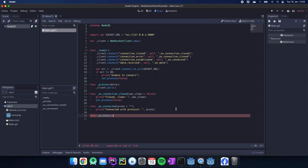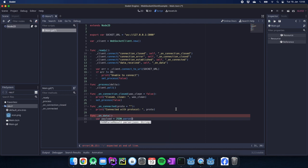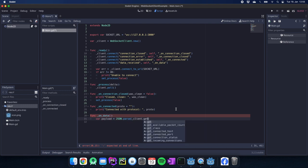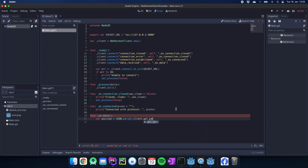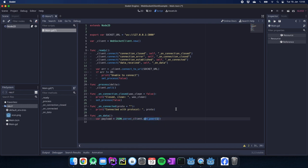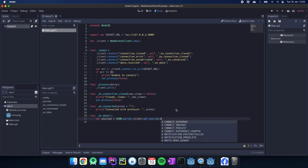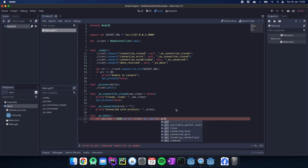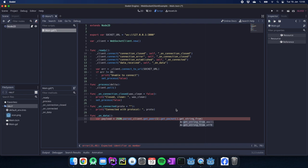One more is left and that one is maybe the most interesting one. We have the on_data and here we get our data from our server. In my case I always use JSON data so we have to use JSON parse here. If you want to connect to your server on the client you always have to use get_peer(1). This one is very important because this one is connecting to the server.